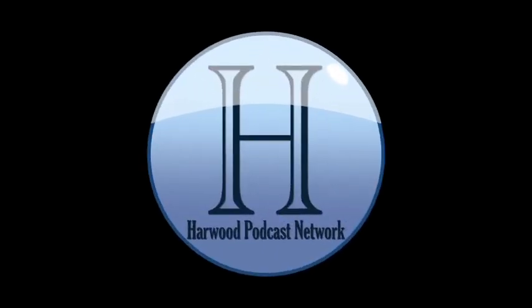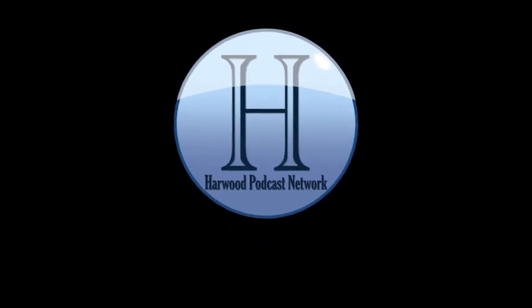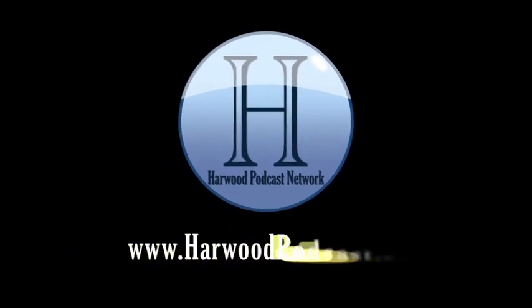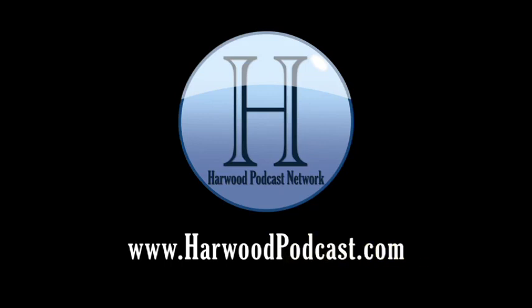This podcast is produced by the Harwood Productions Podcast Network. To learn more about the network and to find more of our shows, visit us online at www.harwoodpodcast.com.